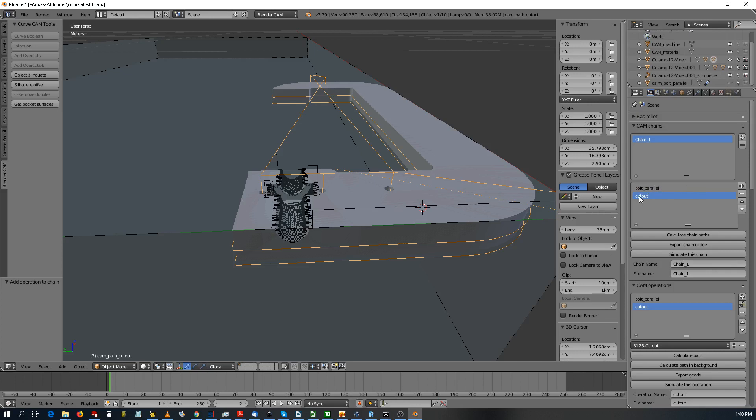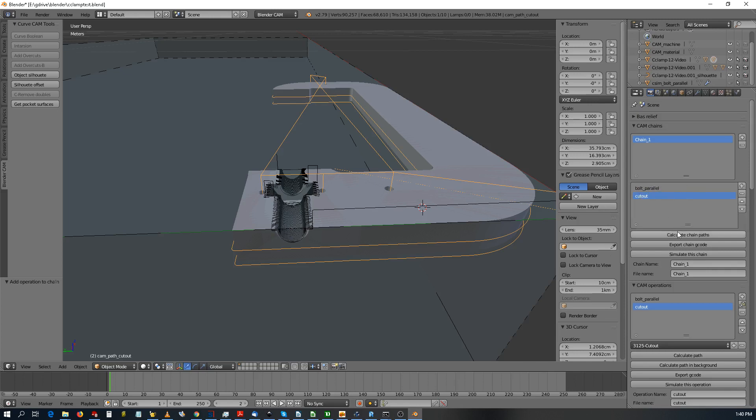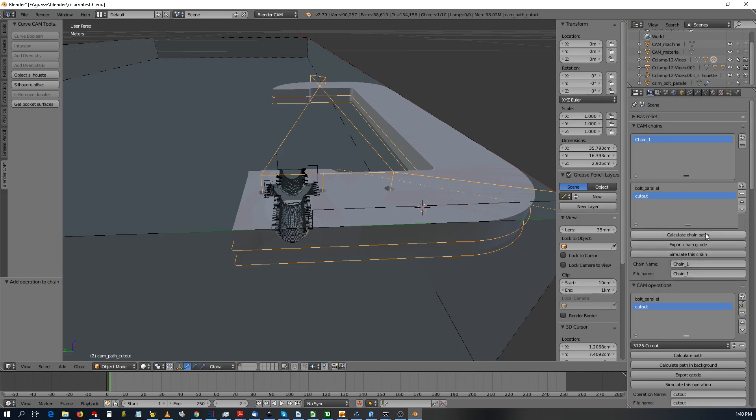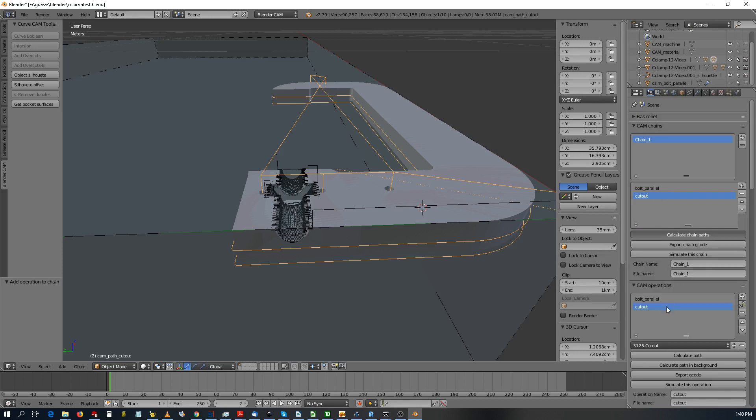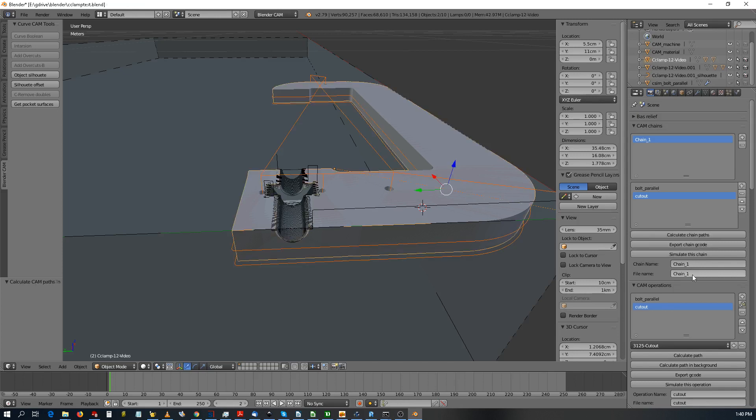This one will be executed first, this one will be executed second. And you can calculate the path for both. It will write a file after it's done. All right.